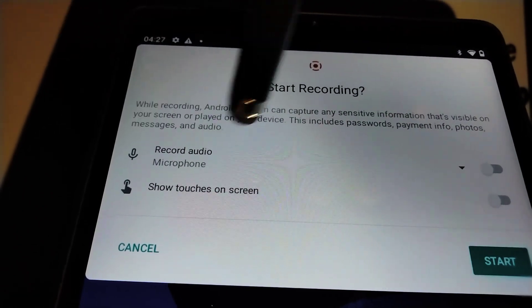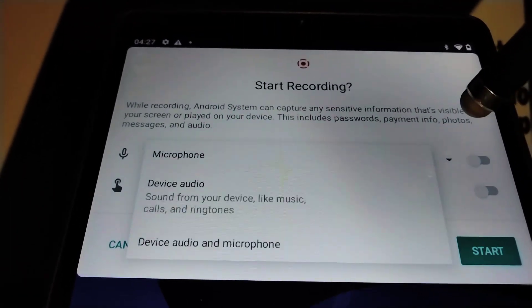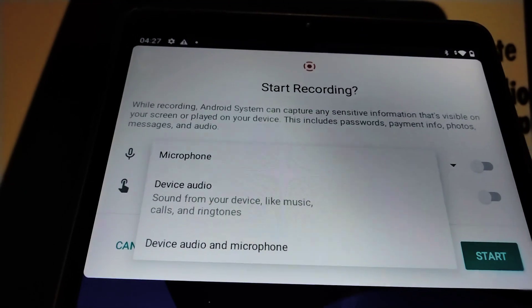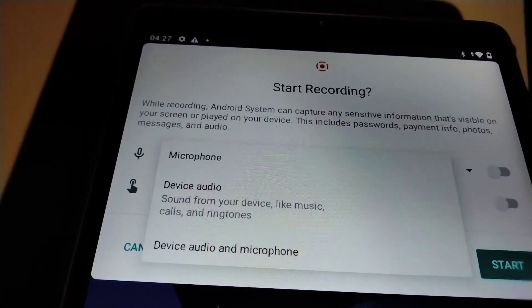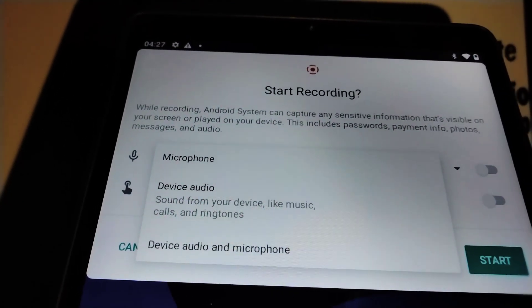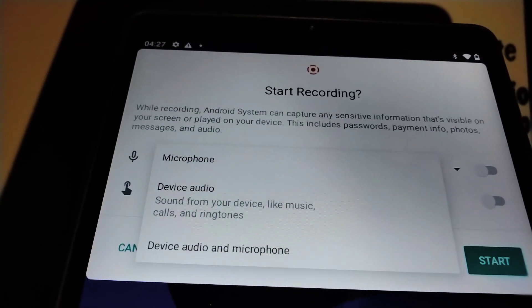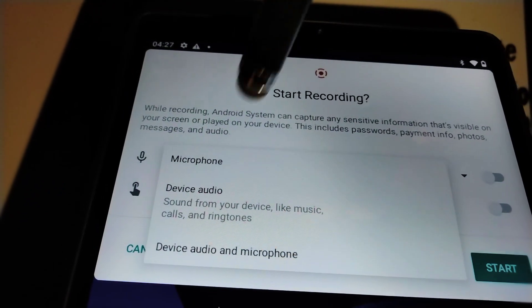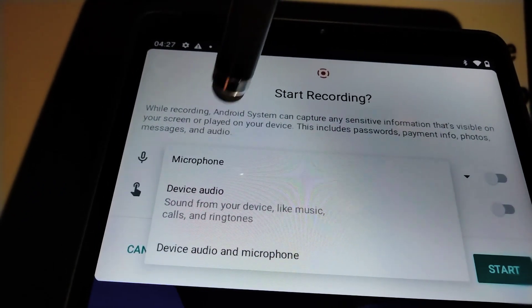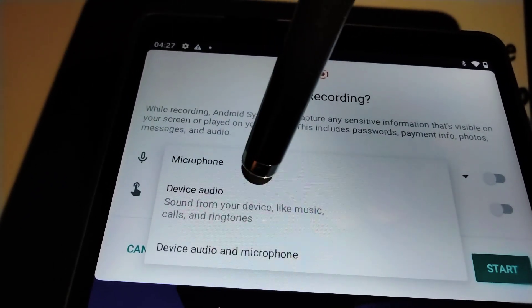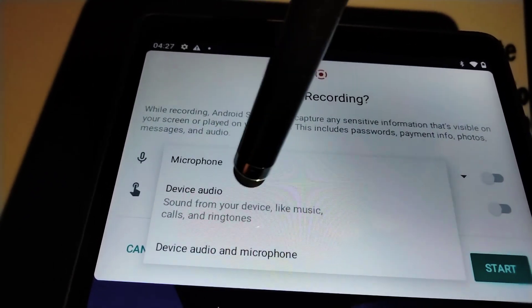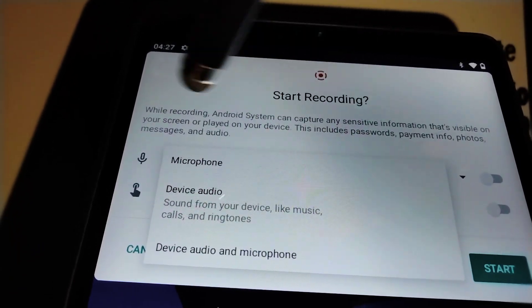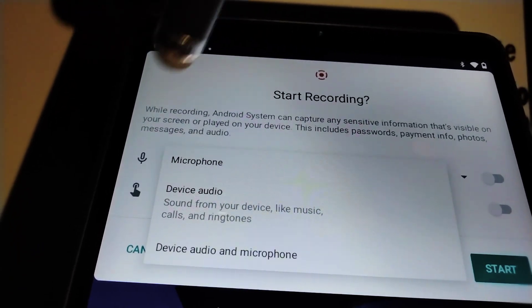Let's touch here. We want to have these options. Microphone - if you want to speak and record your screen recording, then activate the microphone. Device audio - sound from your device like music, calls, and ringtones.